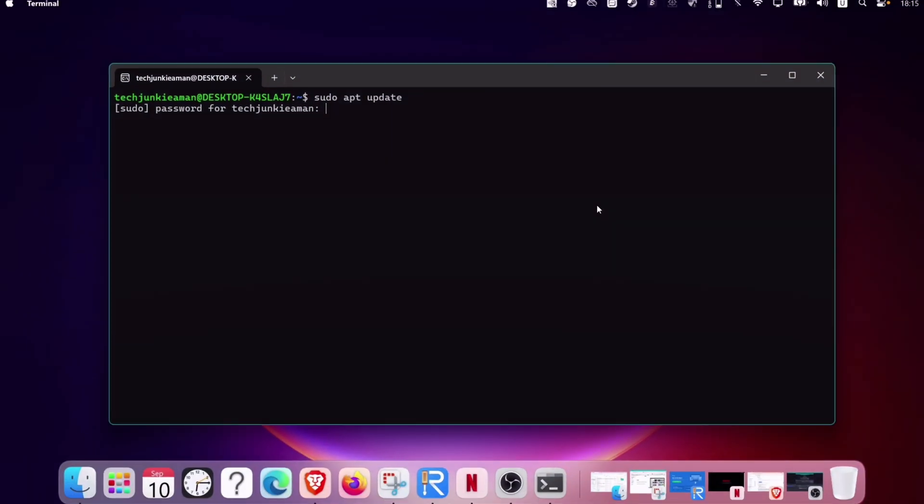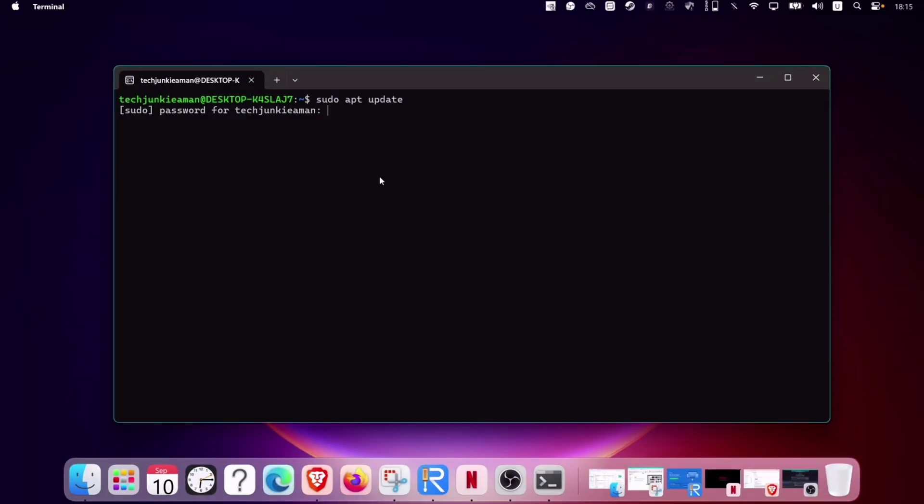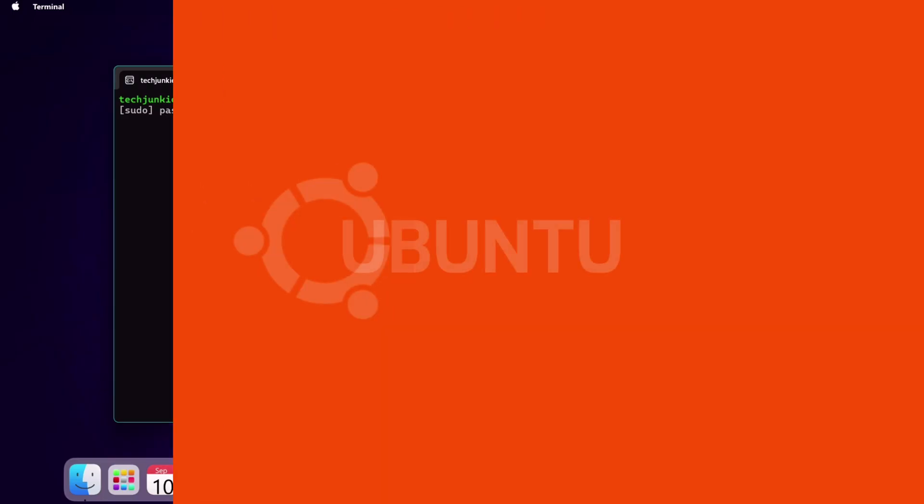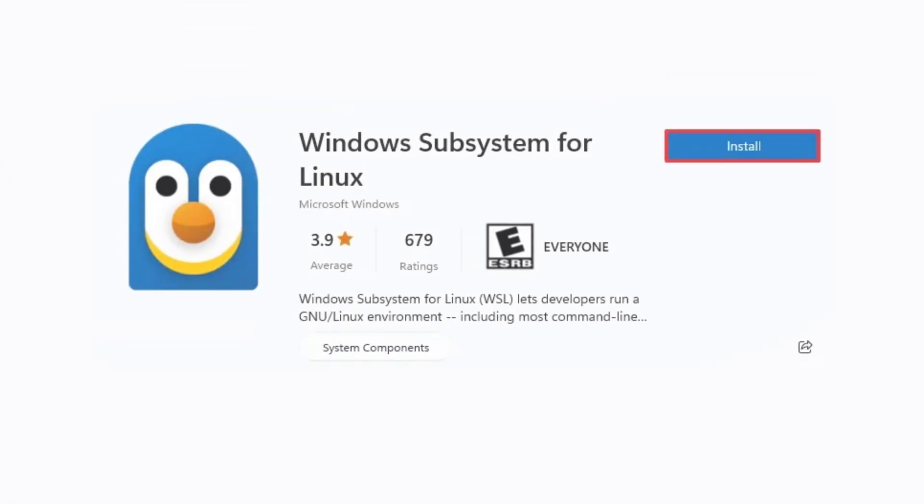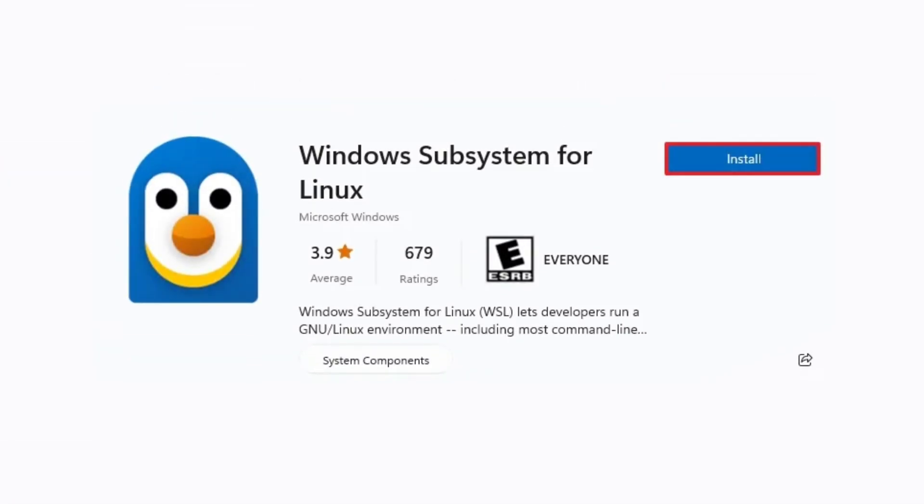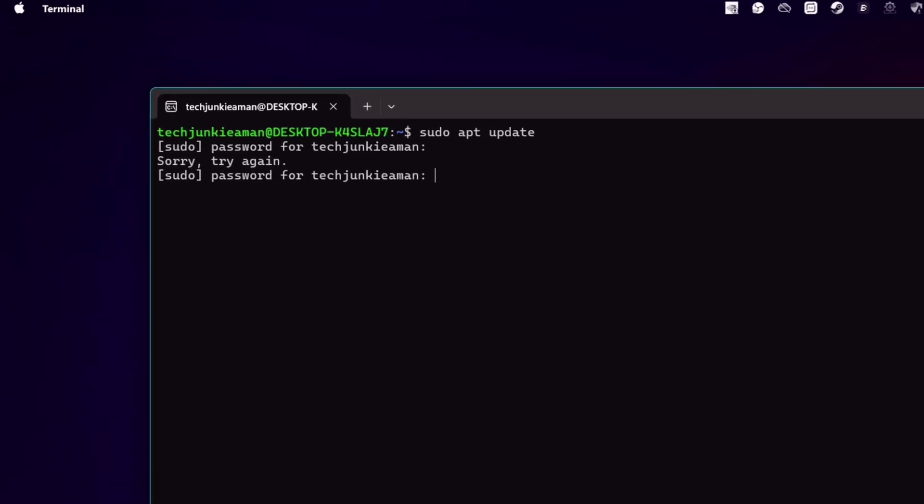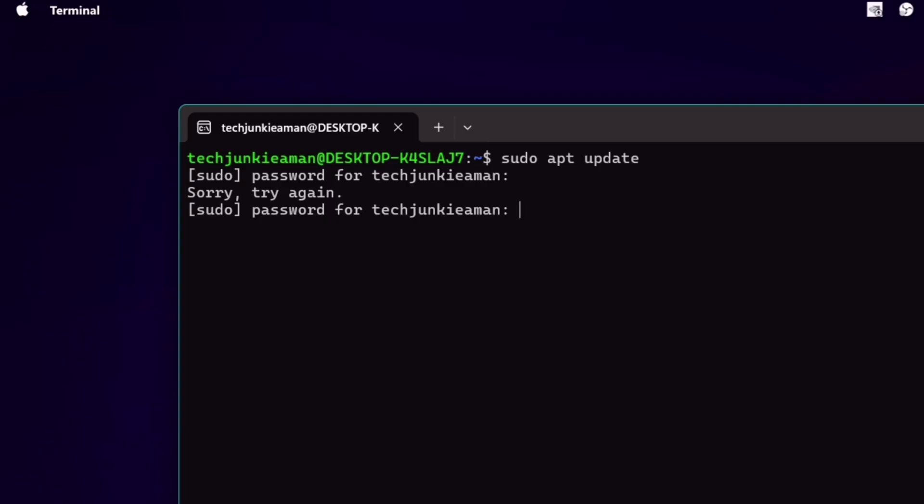Currently I am on the Linux terminal environment on the latest version of Ubuntu, which I installed using Windows subsystem for Linux. And obviously I have forgotten the password to it, which is required to run sudo commands.